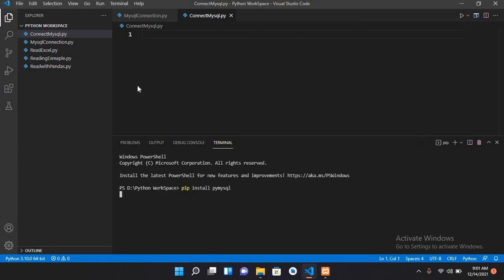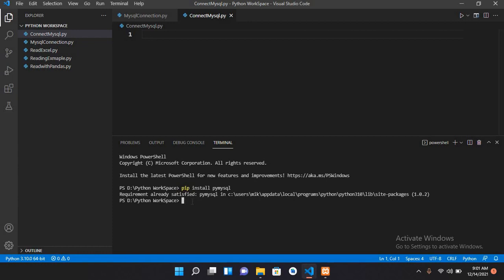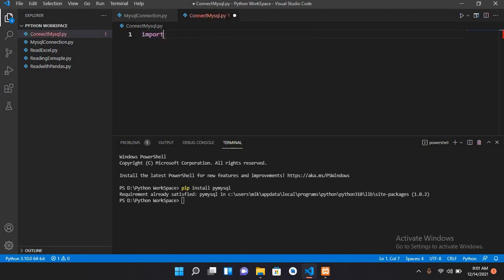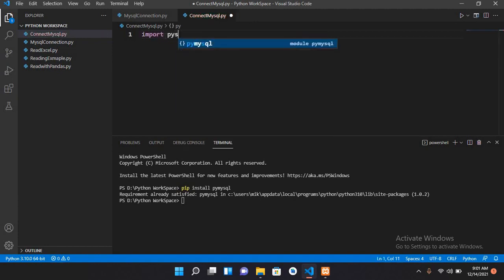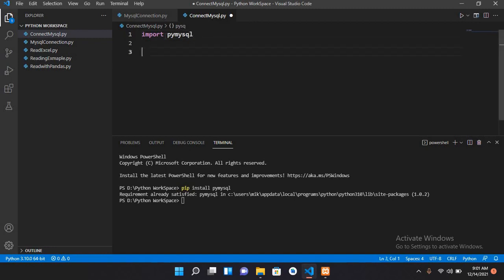Now it is installed. I will import this library, so import pymysql. Now we will write the connection. For connection we need host, user, password, and database name.